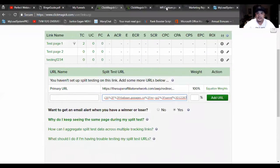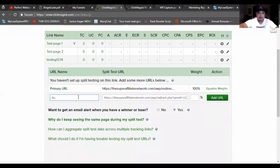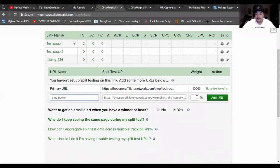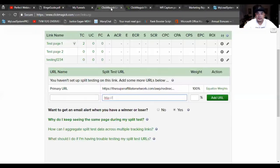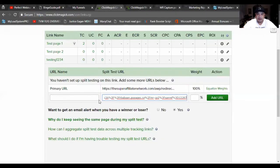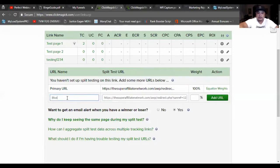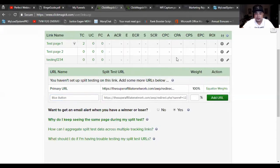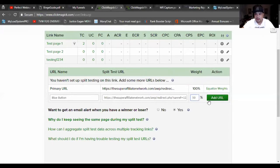Give it a name — since this one is already called 'primary URL,' I'll name this one 'blue button.' For the weight, you want to set it to 50-50. This is going to run each capture page at 50% each. Then hit 'add.'